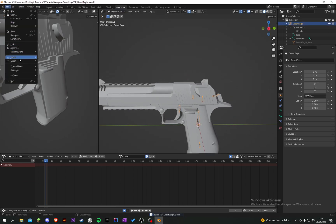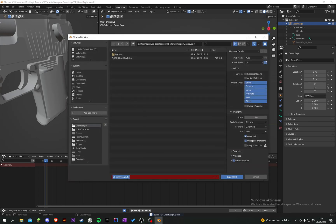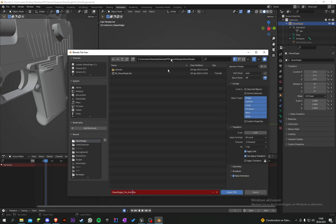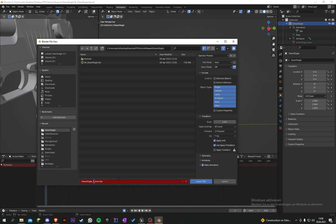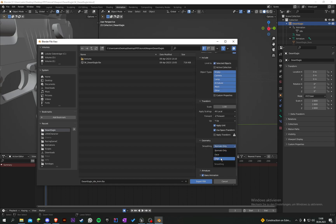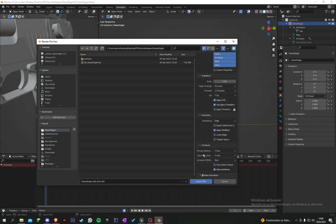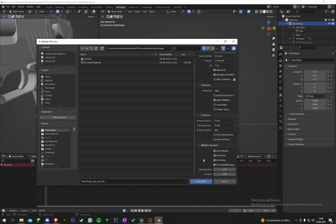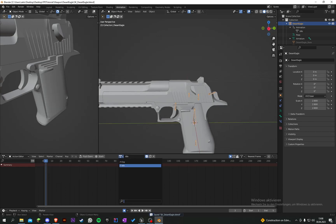Go to object mode, select your armature, file, export FBX, and rename it to 'desert_eagle_idle'. Set limit to selected objects. Untick add leaf bones, tick bake animations, and export it. Then also export the fire animation - file, export FBX, and name it 'fire'.